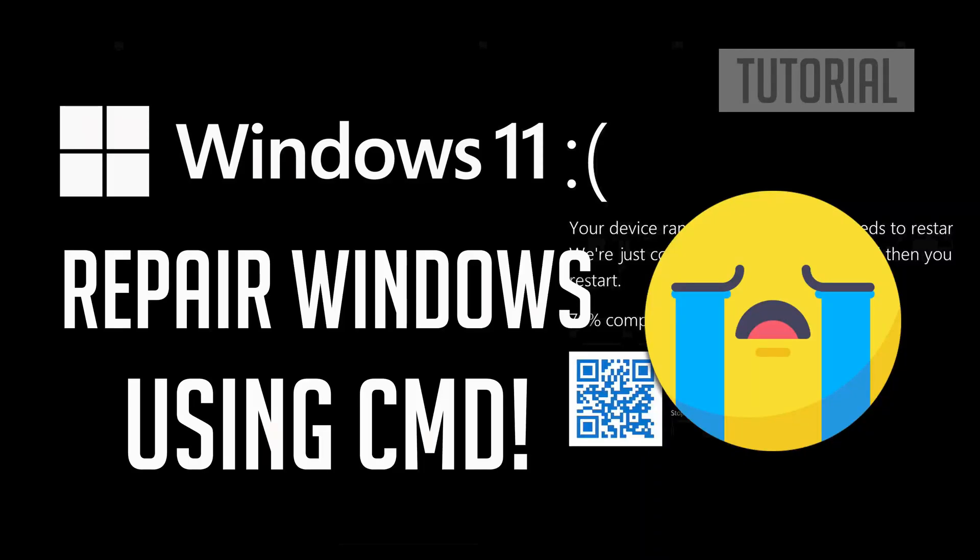If your Windows 11 computer has issues booting up because you get blue screen errors or restart loops, then watch this tutorial to learn how to fix Windows 11 using command prompt.